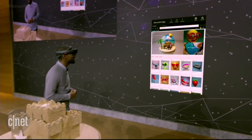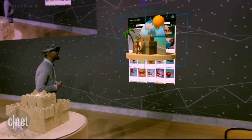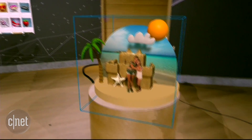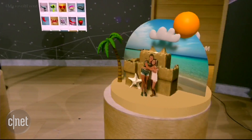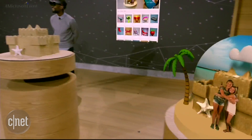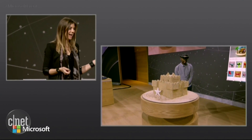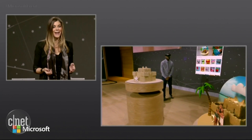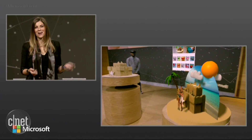I'm going to go ahead and select it and place it right about here. Awesome, looks good Megan, nice job. This creation started as a real sandcastle that we captured, edited, and enhanced — and now it's back here on stage as a hologram.